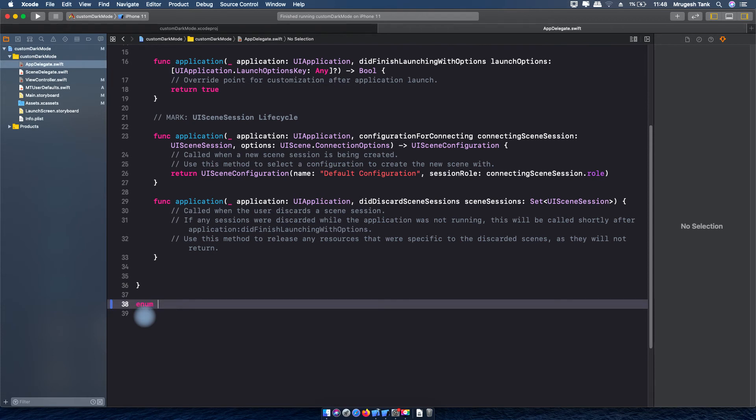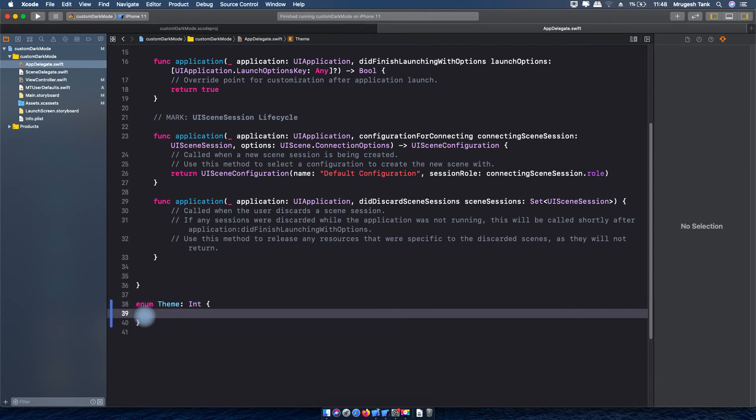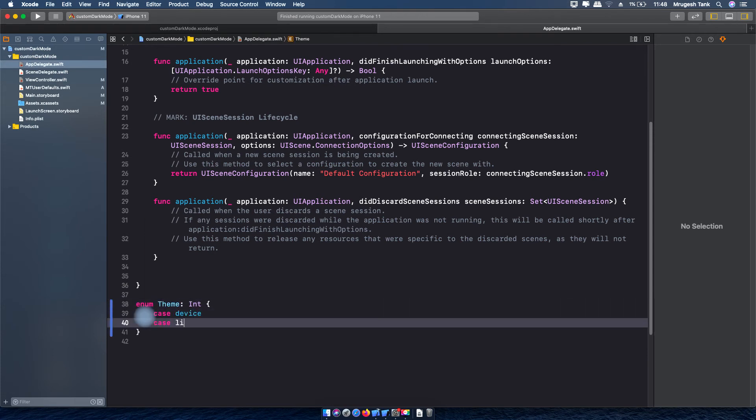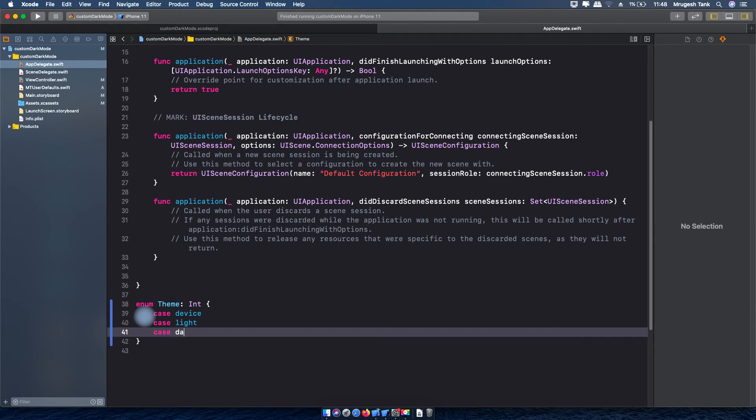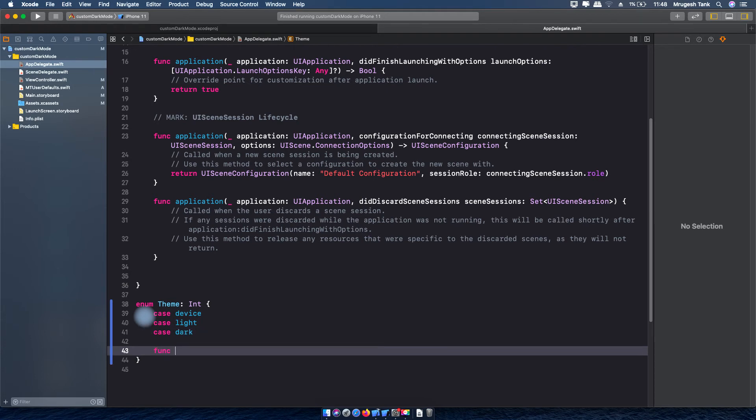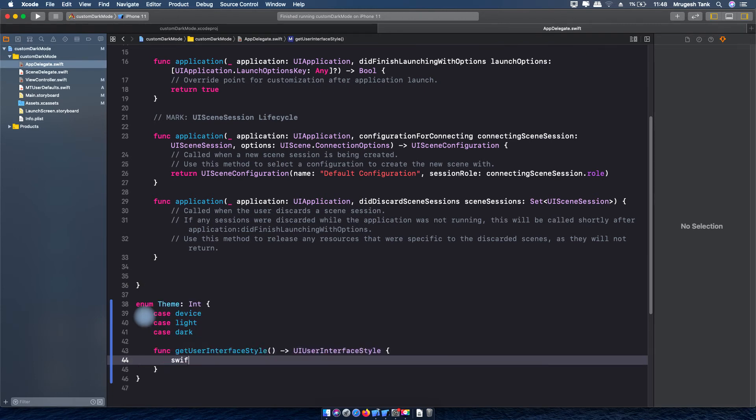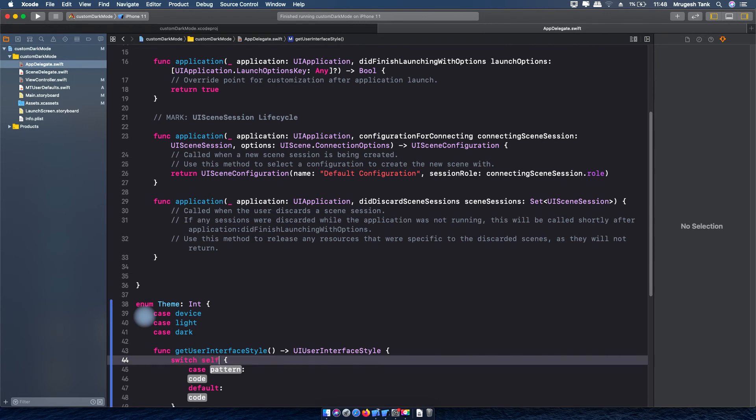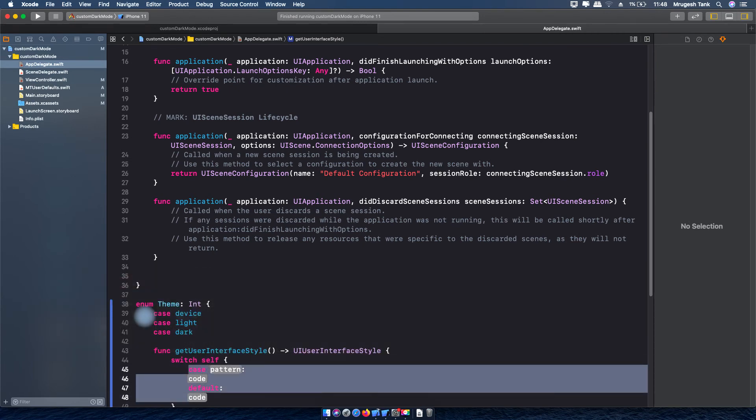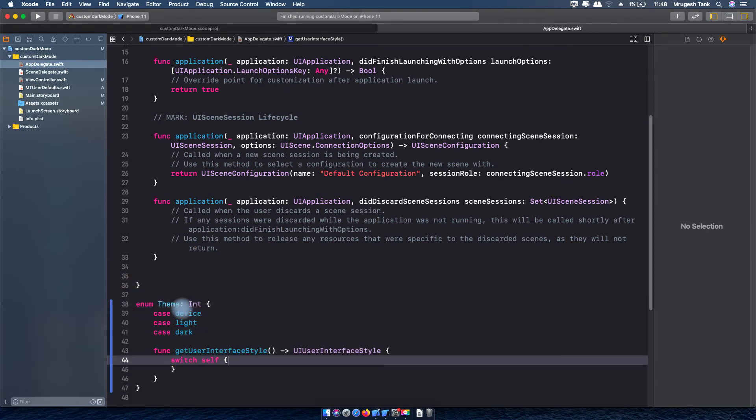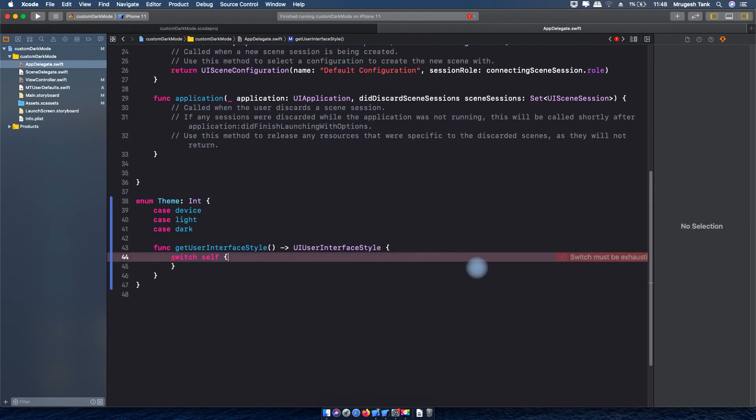Now I will create one enumeration for theme. Theme will be like device, light and dark where device will have user interface style as unspecified while light will have light and dark will have dark.